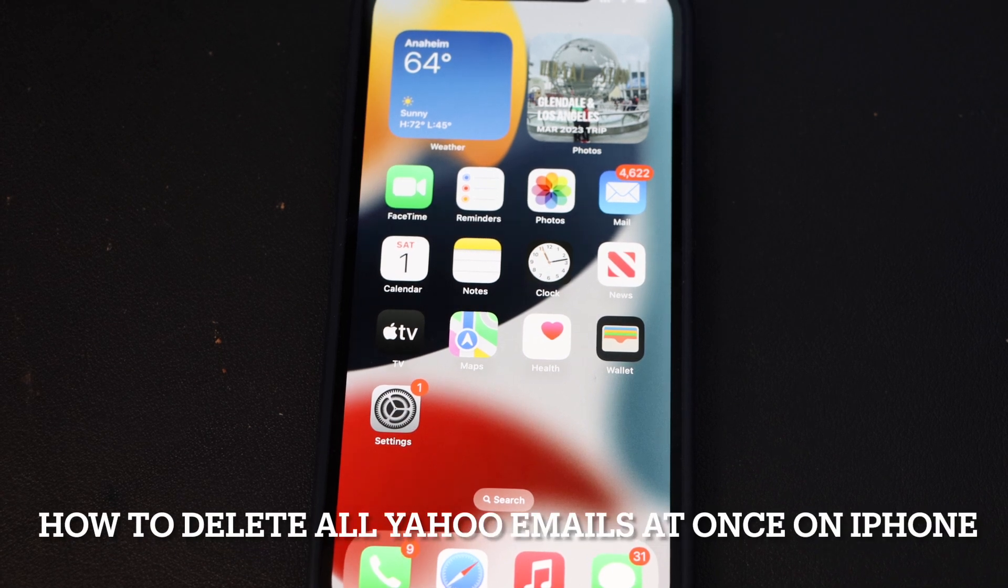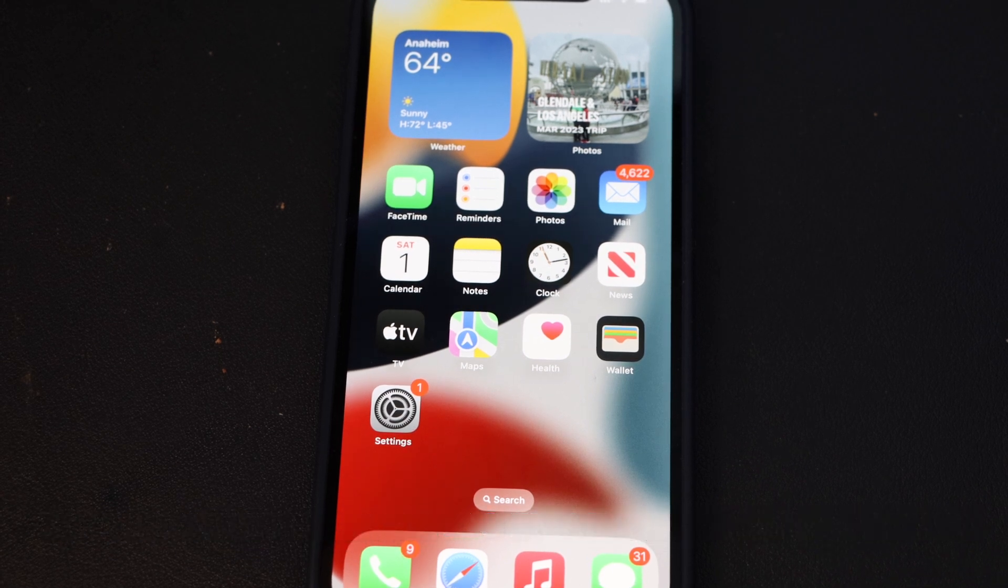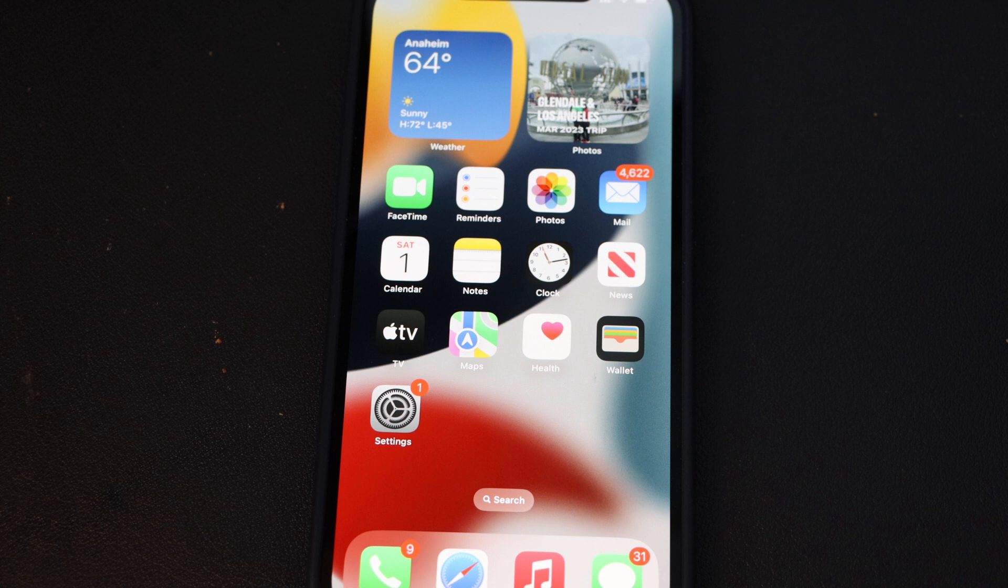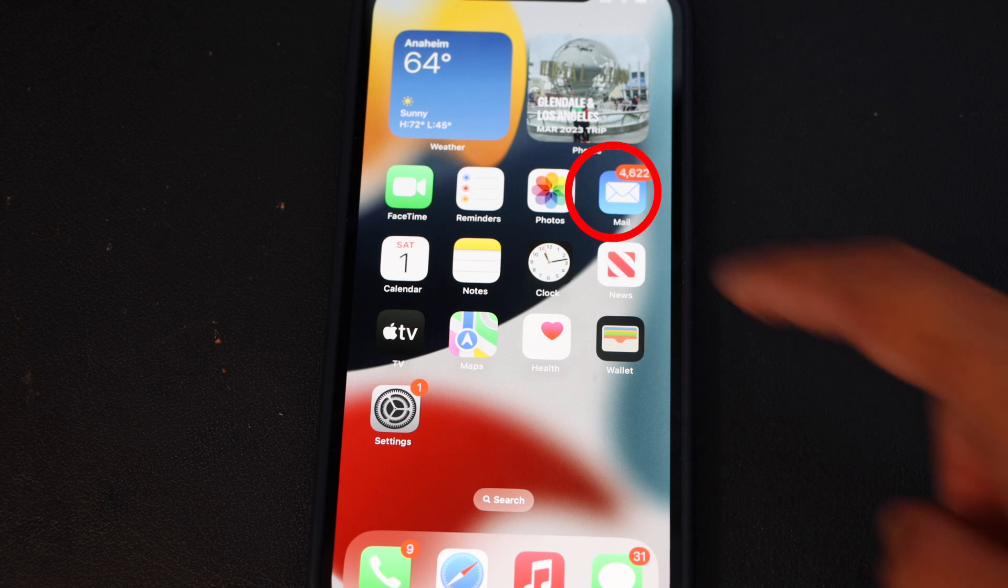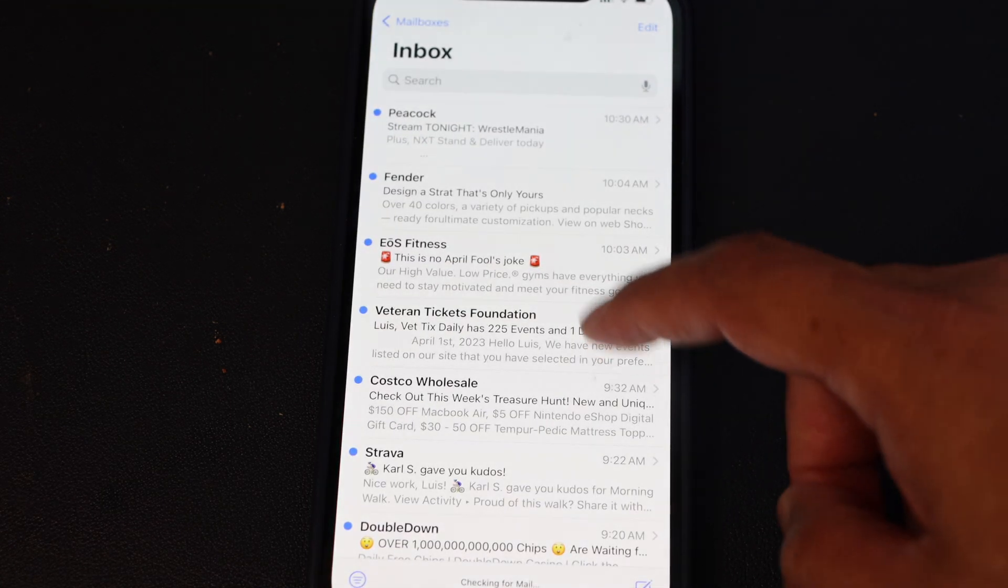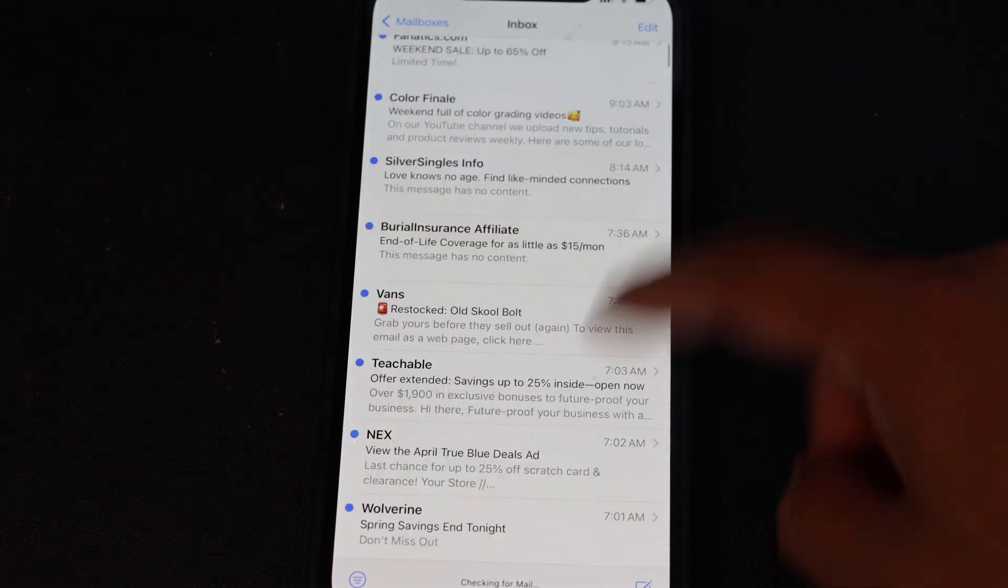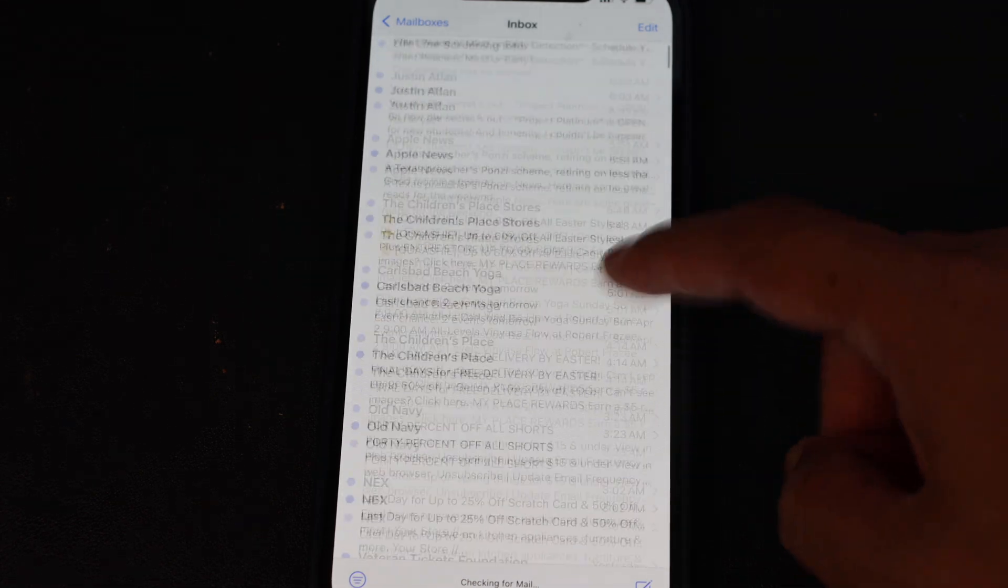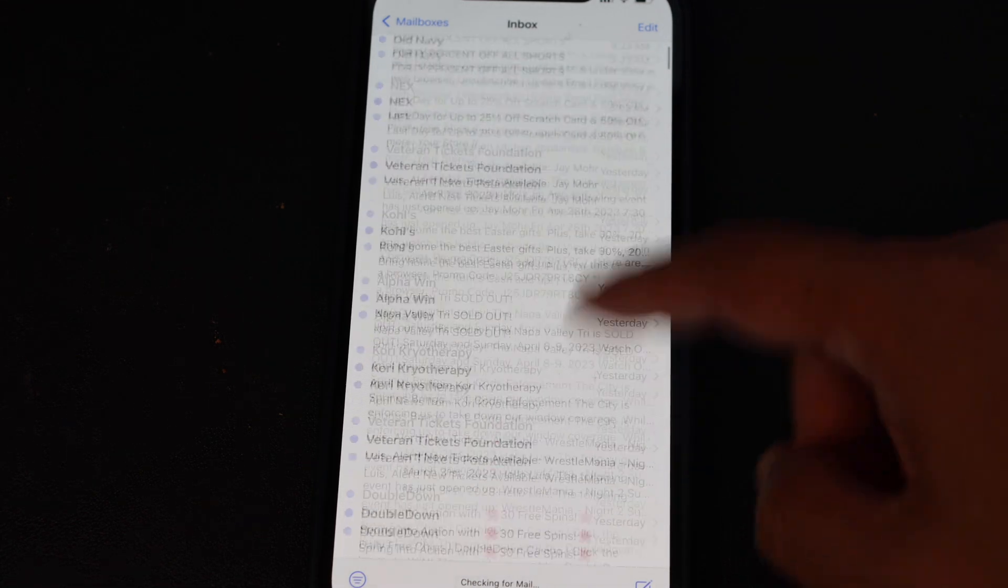Hey what's up guys, today I'm going to show you how to delete Yahoo multiple emails using your iPhone. Right now I'm using my iPhone 13. I will show you the technique. First thing first, you're going to go to your mail, your Yahoo mail. Click that. As you can see, I scroll down and I got a lot of email.